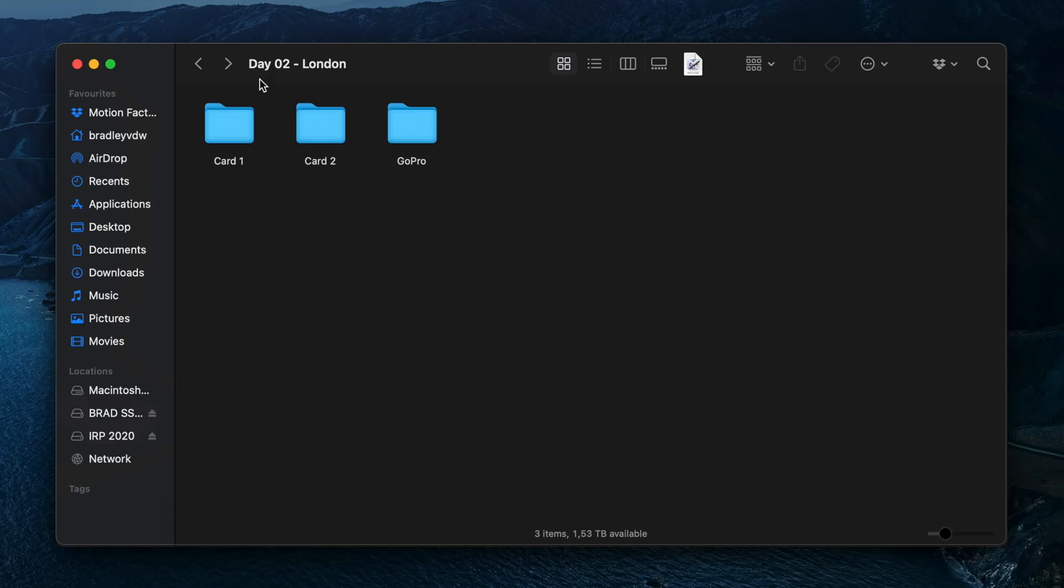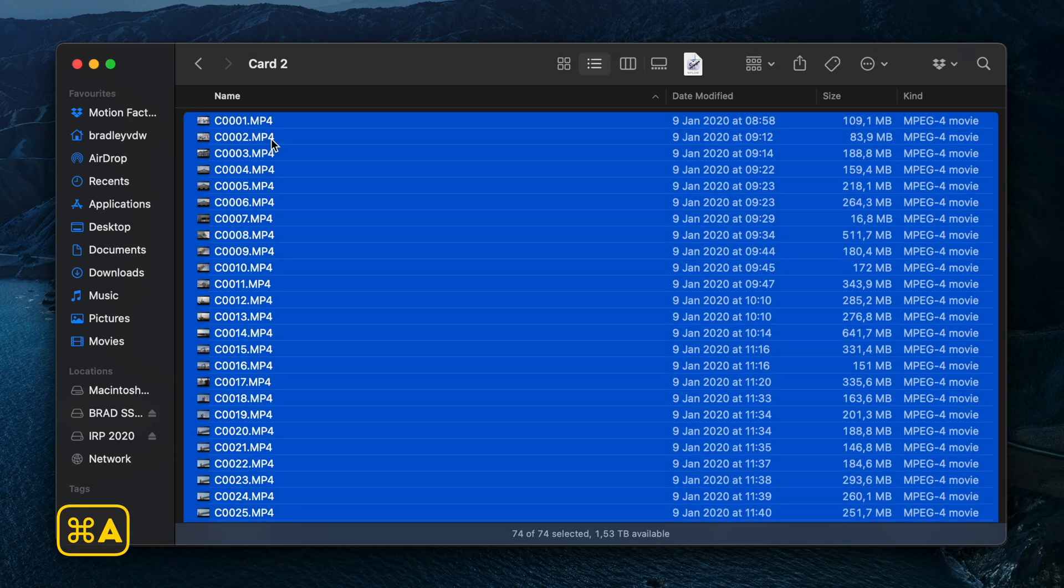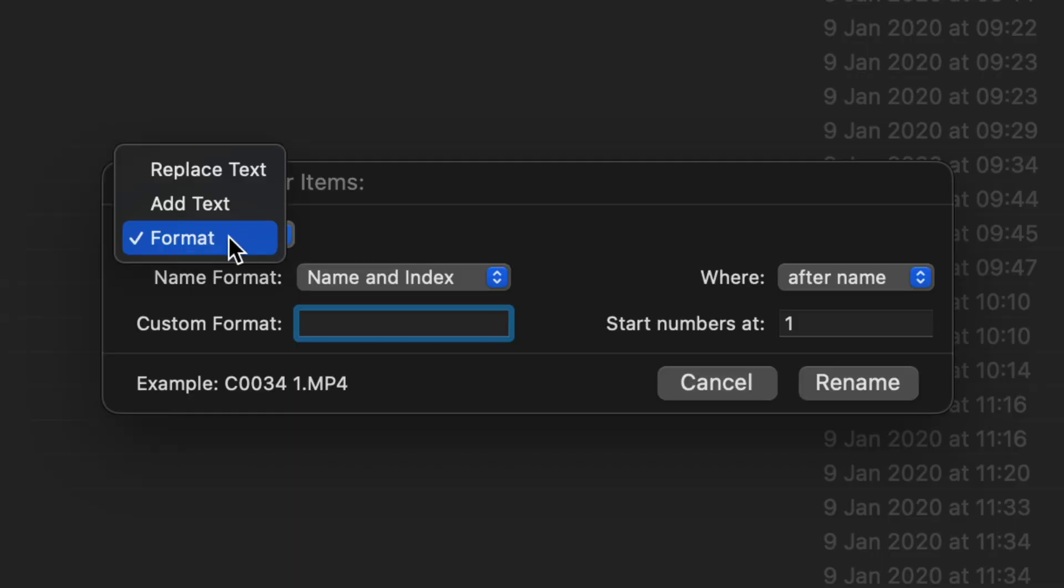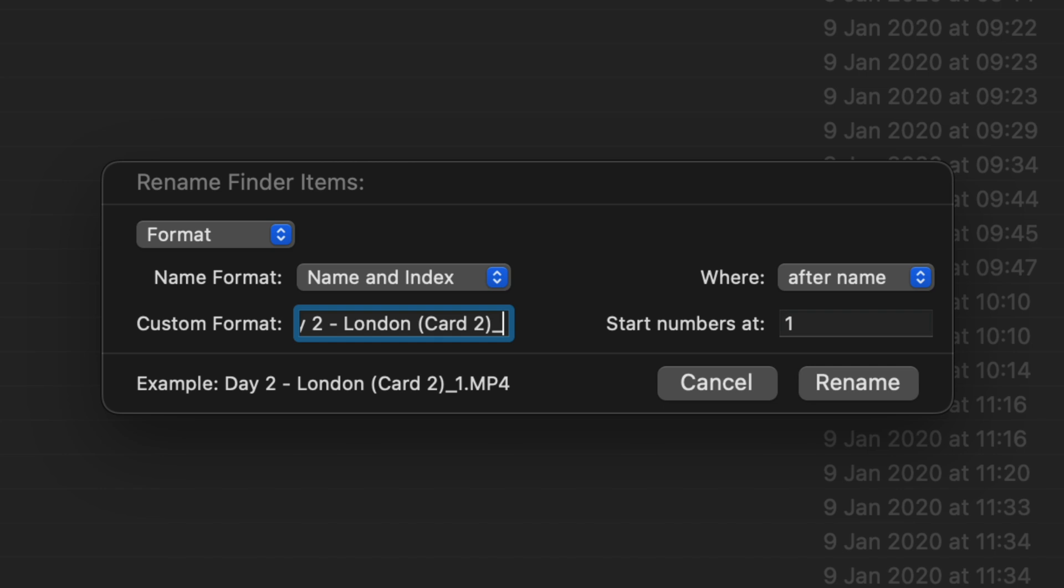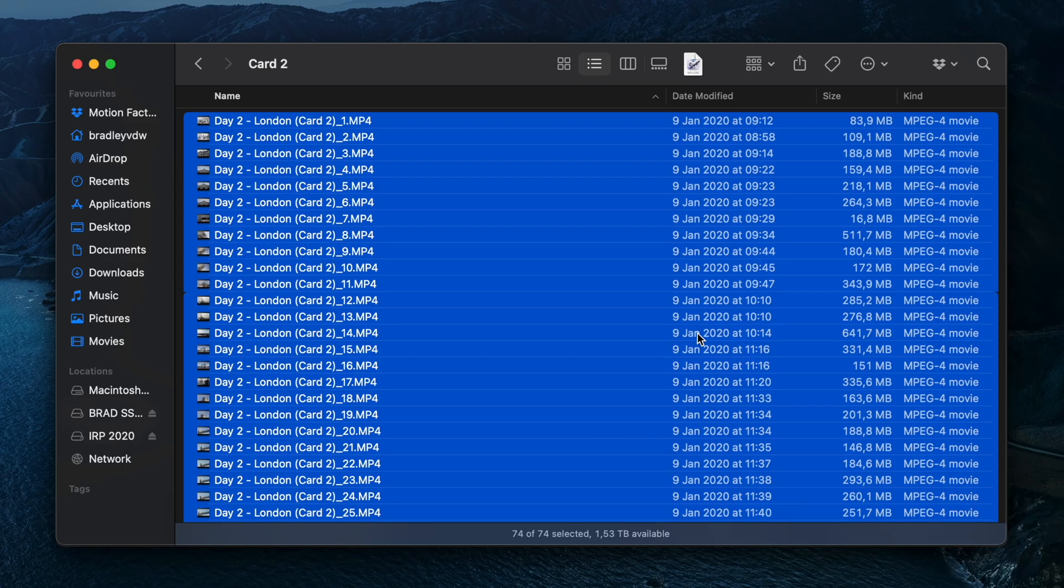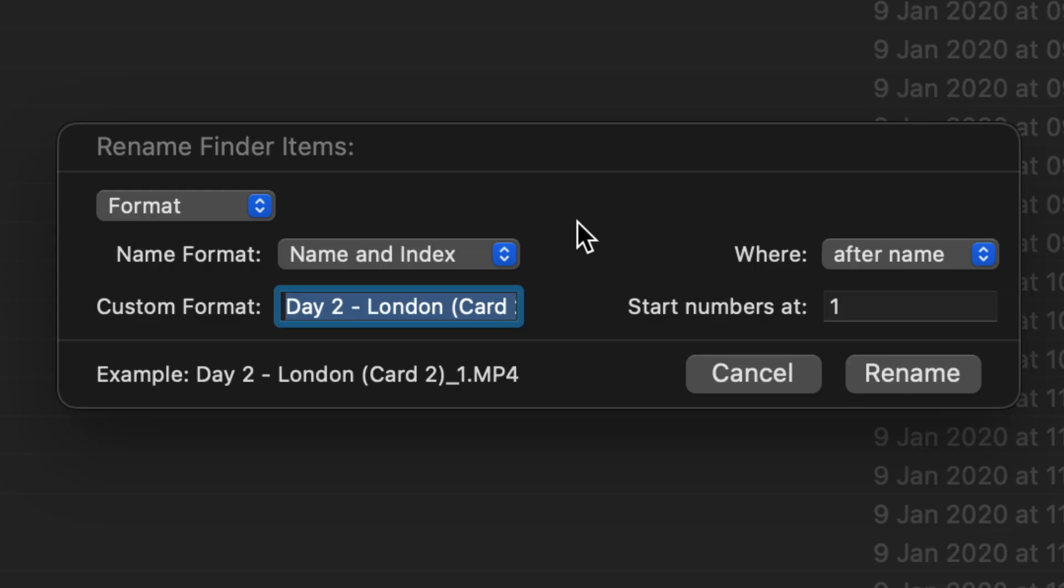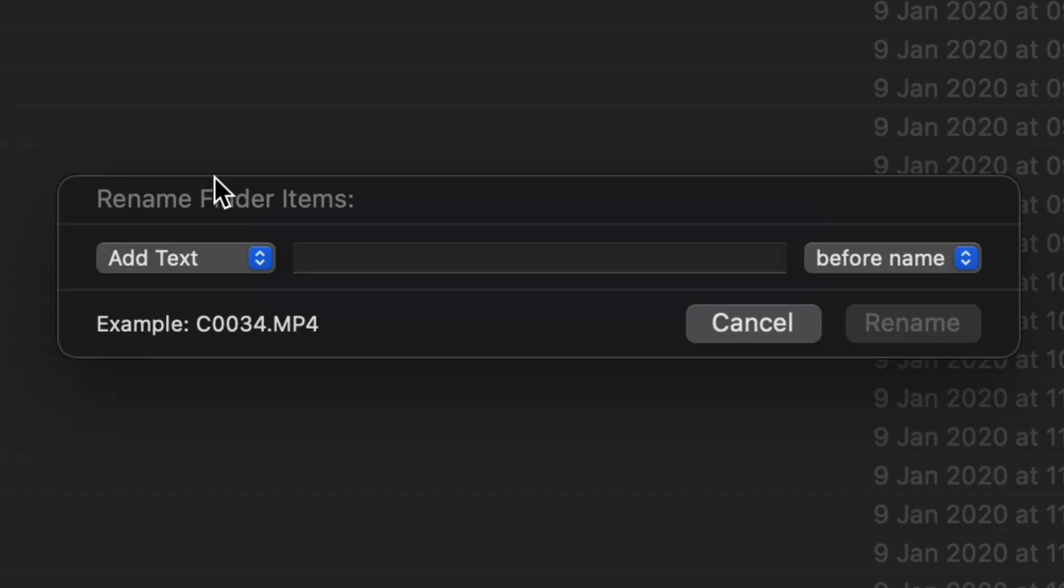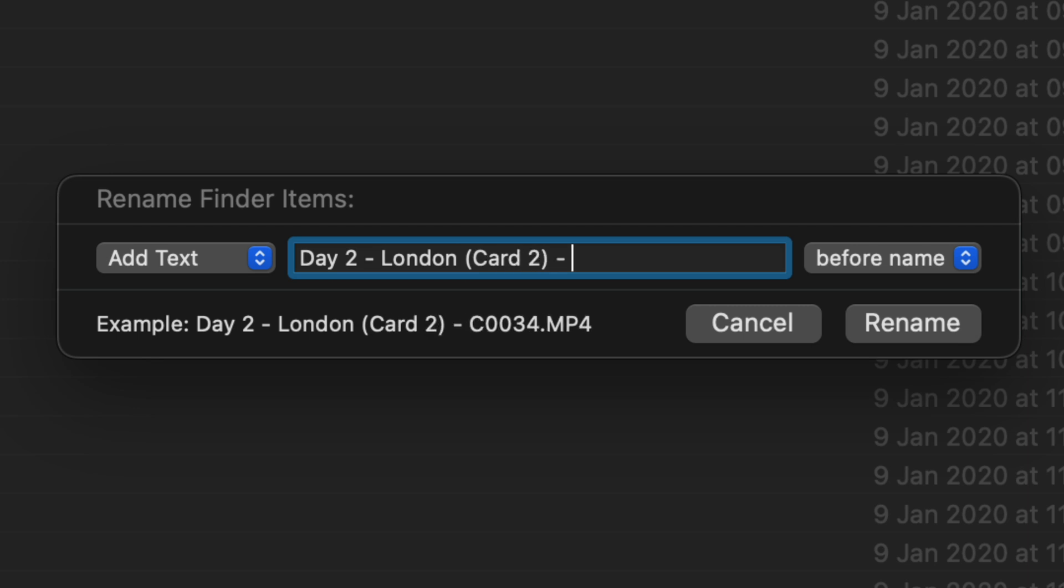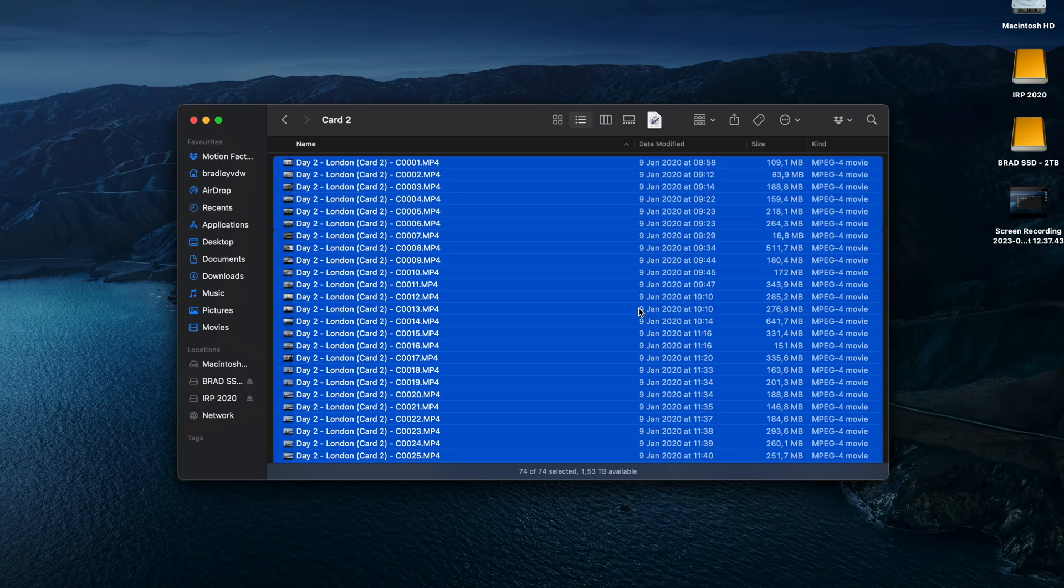You can rename all your footage by selecting all the clips in the folder, right-clicking on them, selecting Rename, then select Format, type in a descriptive name with a space or underscore at the end, and Finder will rename the clips in sequence. If you want to keep the original clip name, you can select the Add Text option to add your description at the beginning. Now this works well, but it does have a few limitations, and I created an Automator workflow that has a few extra options.